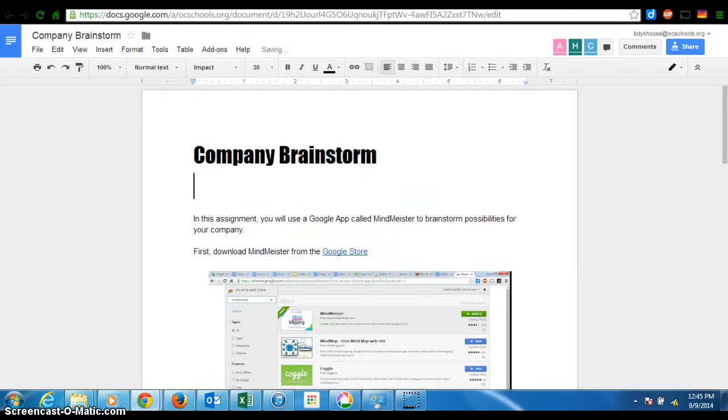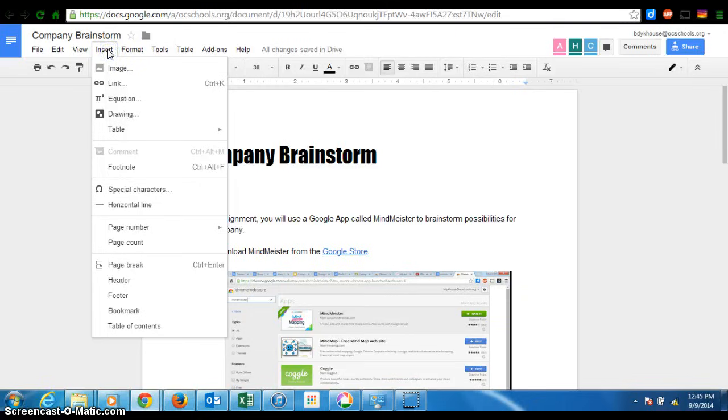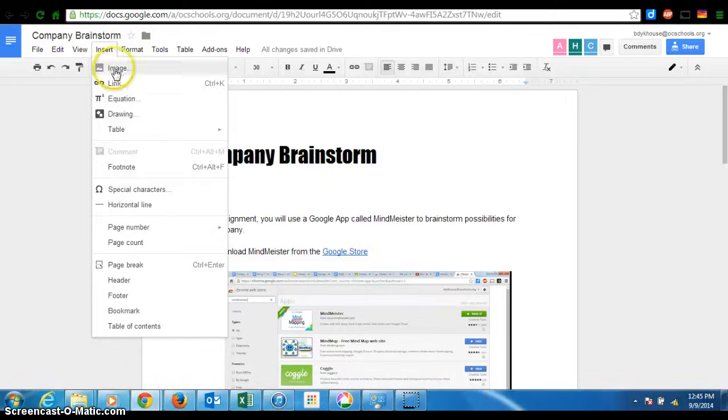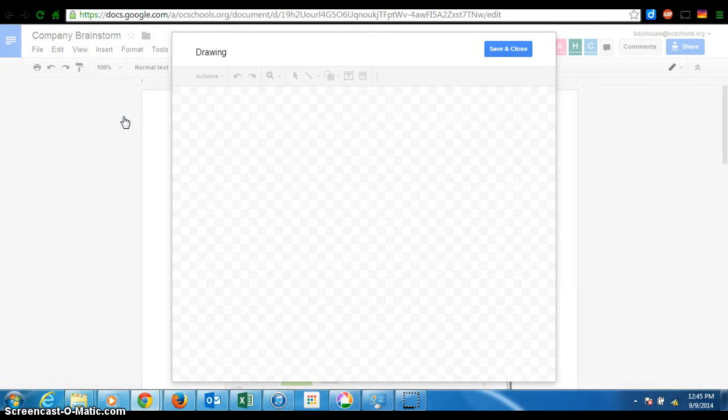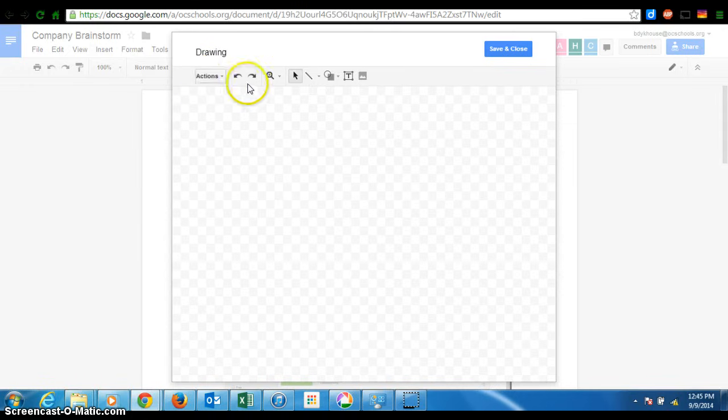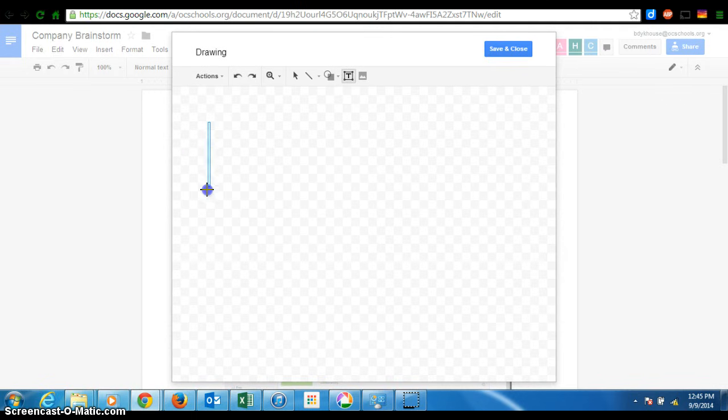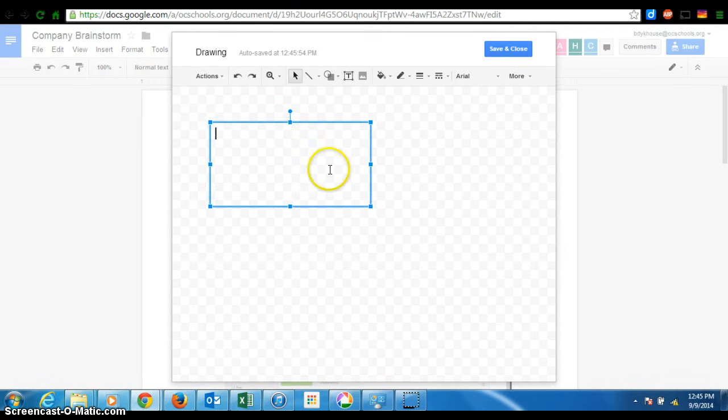So you are going to go to insert, and you'll see there's no text box option here, so the closest thing is drawing. So choose drawing, and then once you're on the drawing, you can insert a text box. So I'm going to take my text box, and there it is.